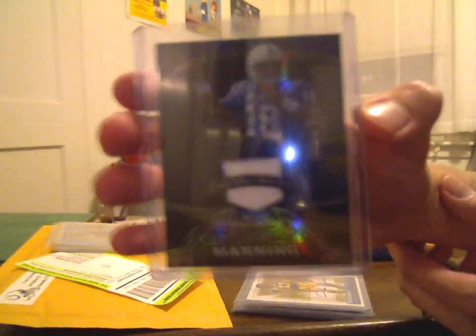Peyton Manning, Black Refractor Jersey, 35 out of 50. Out of Sterling. Now we're getting the really great stuff here.